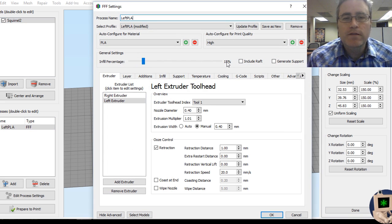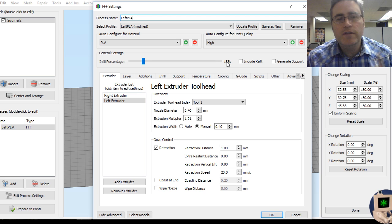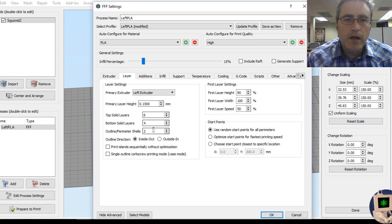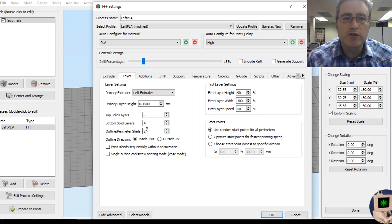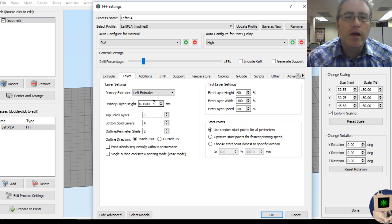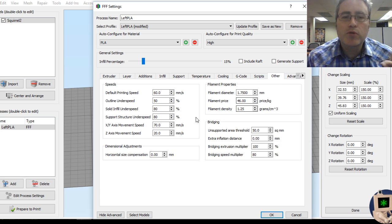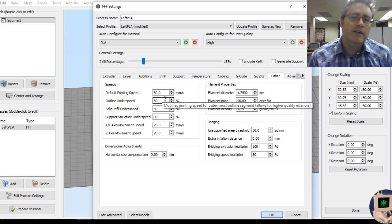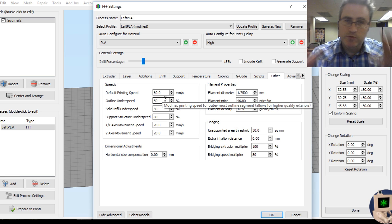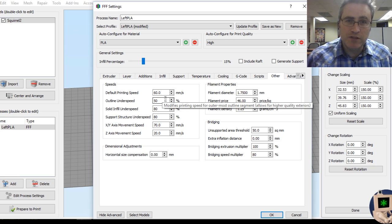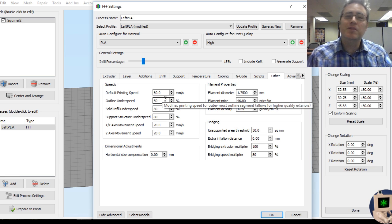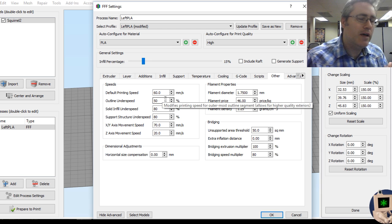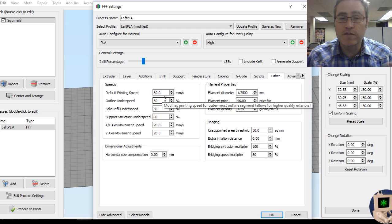As you can see, I've scaled him up to 150% of his original size. That way we can have a little bit more data. Here are my default settings: 15% infill, two perimeter shells, 150 micron layer height, and my print speed by default is 60 millimeters per second.